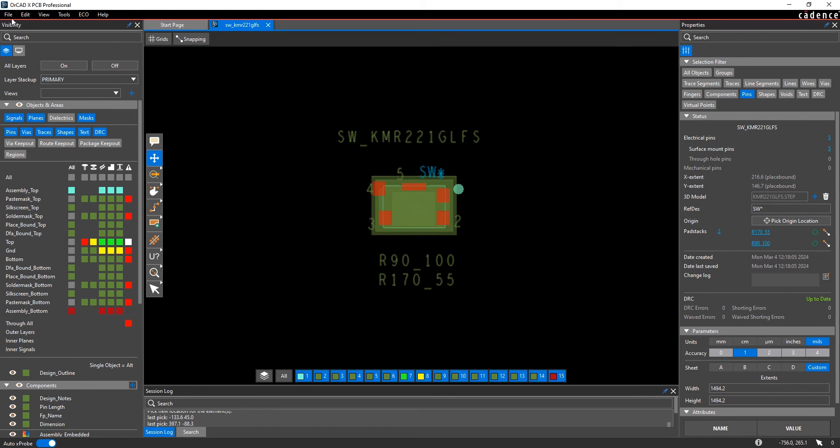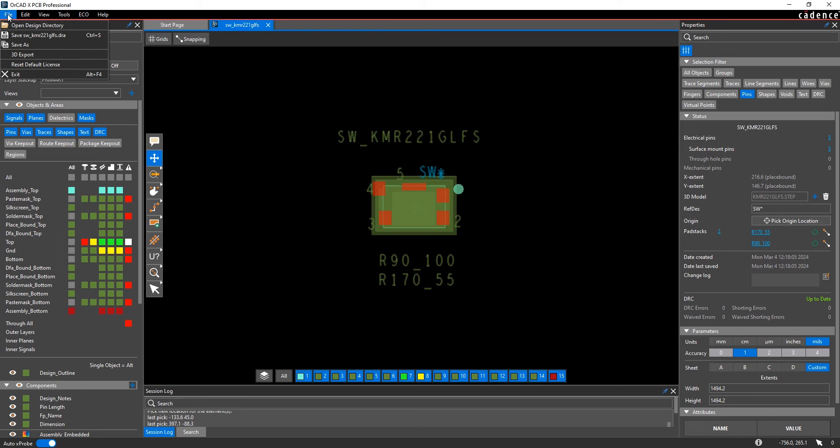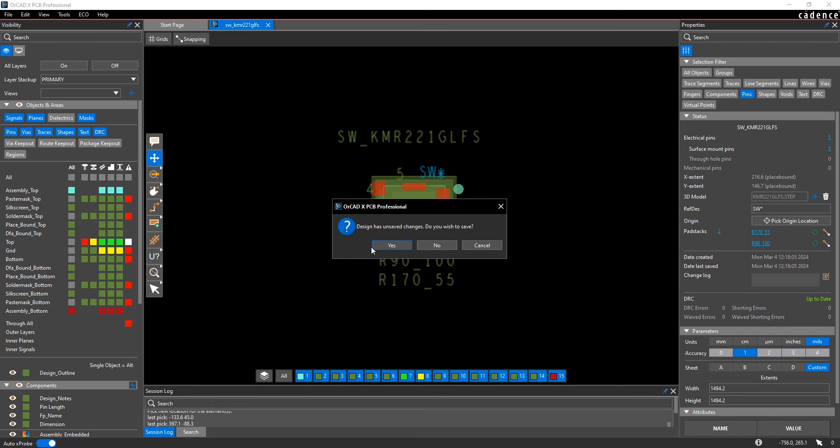Once you're done making the edits, under the file menu, choose Exit. You'll then be prompted to save the footprint.